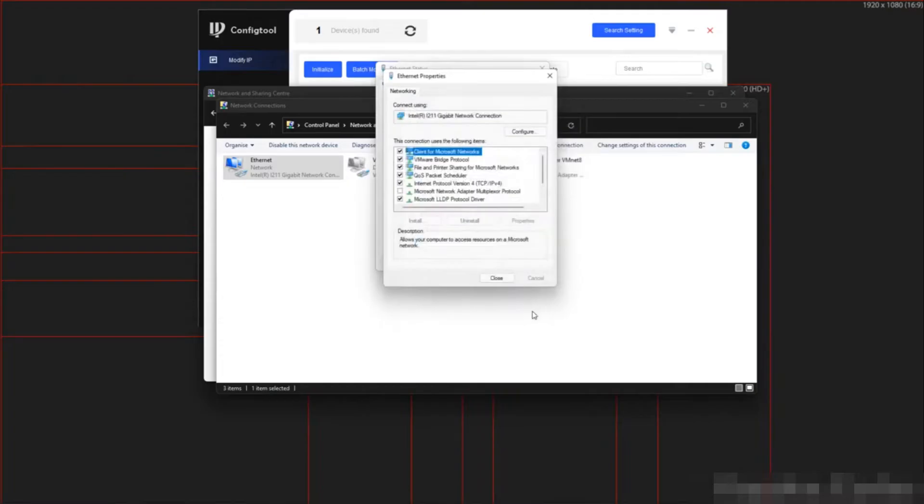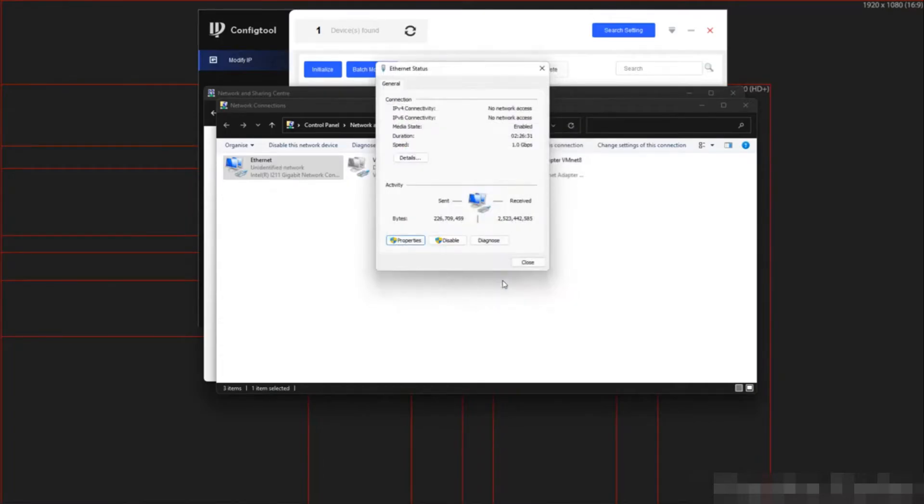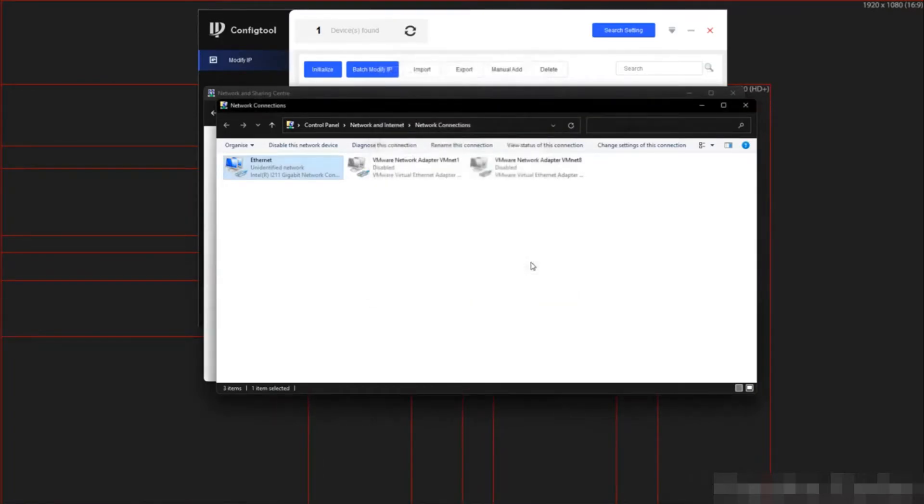The rest of the boxes do not need to be filled out. Click OK when ready. And then close. And then close again.